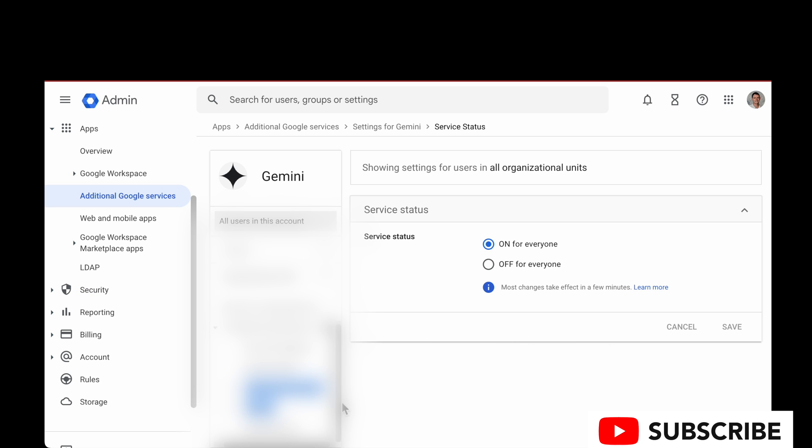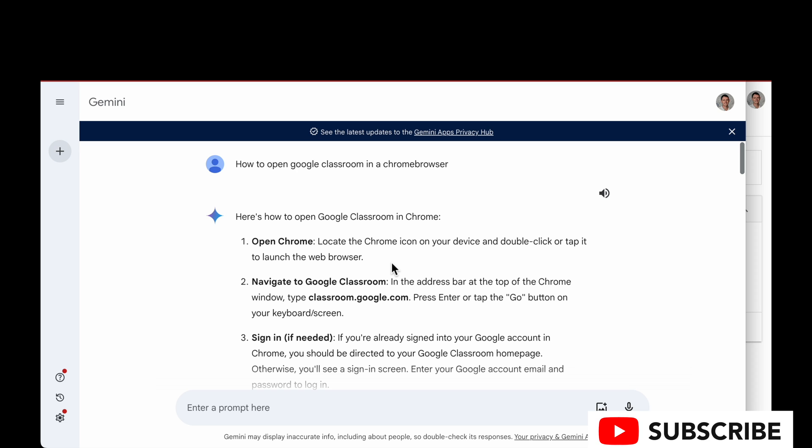You can granularly control access by organizational unit in that middle column, which I actually have blurred out for confidentiality reasons, but you can scope granularly as needed or just turn it on for everyone.